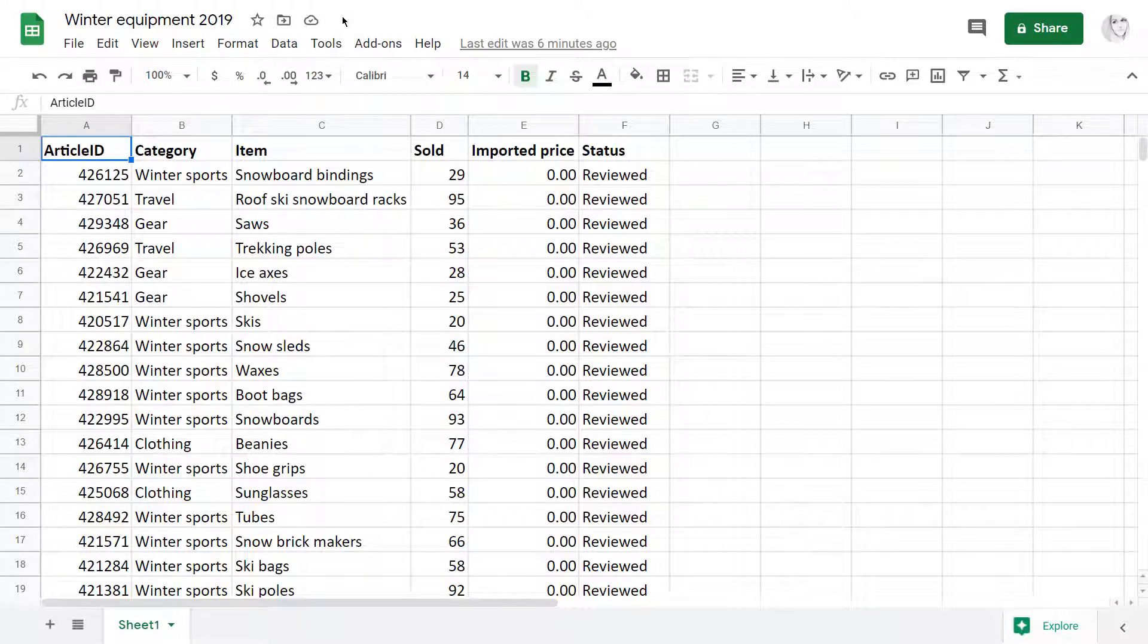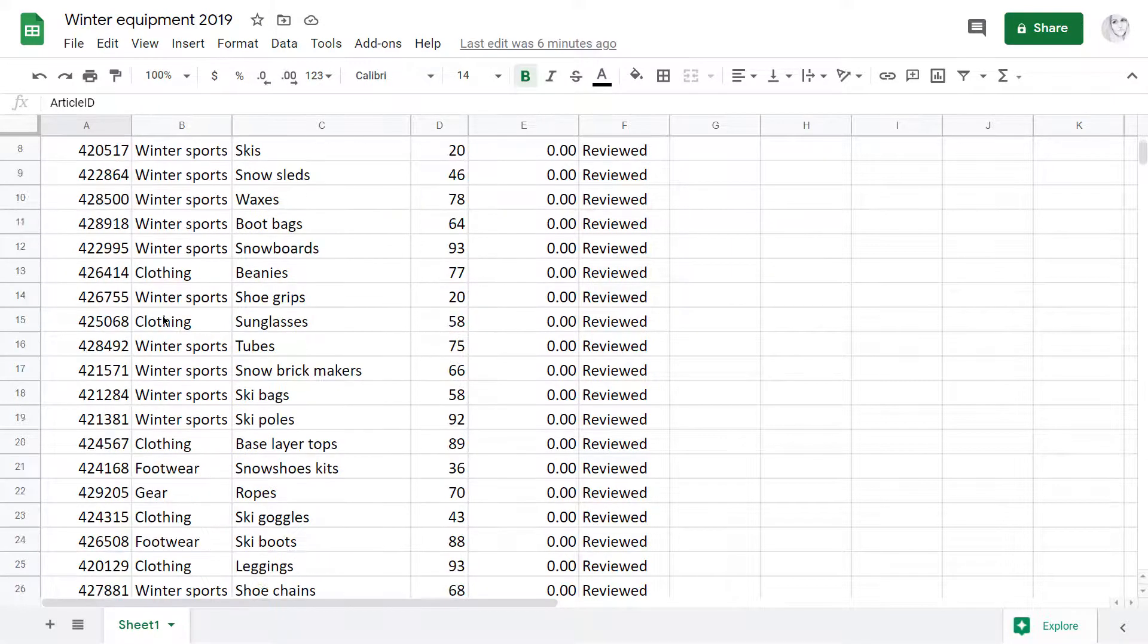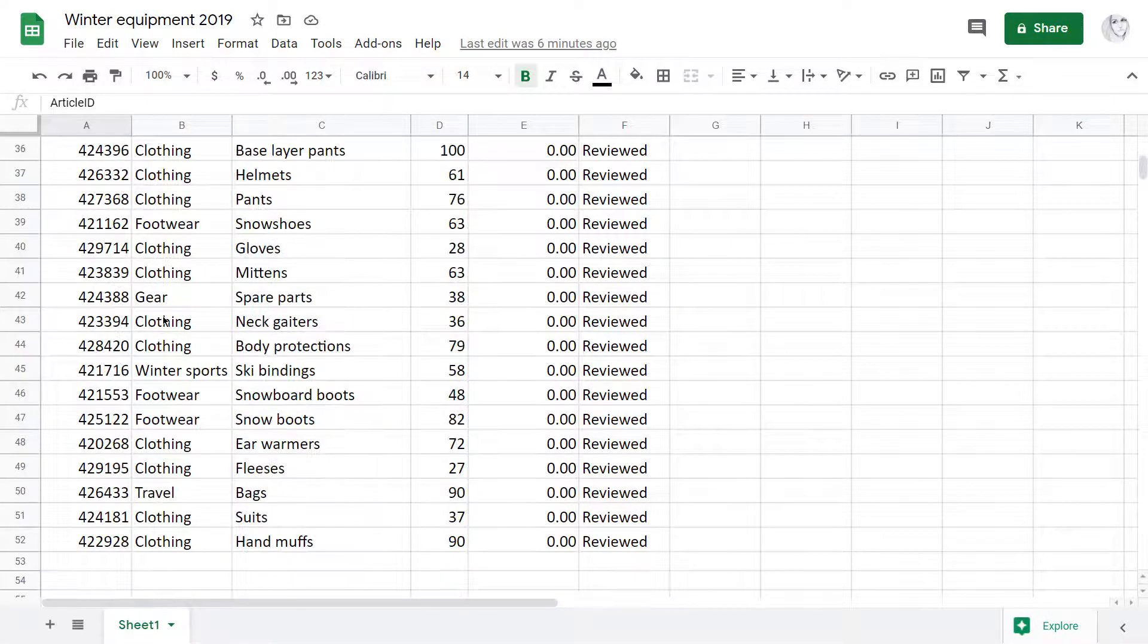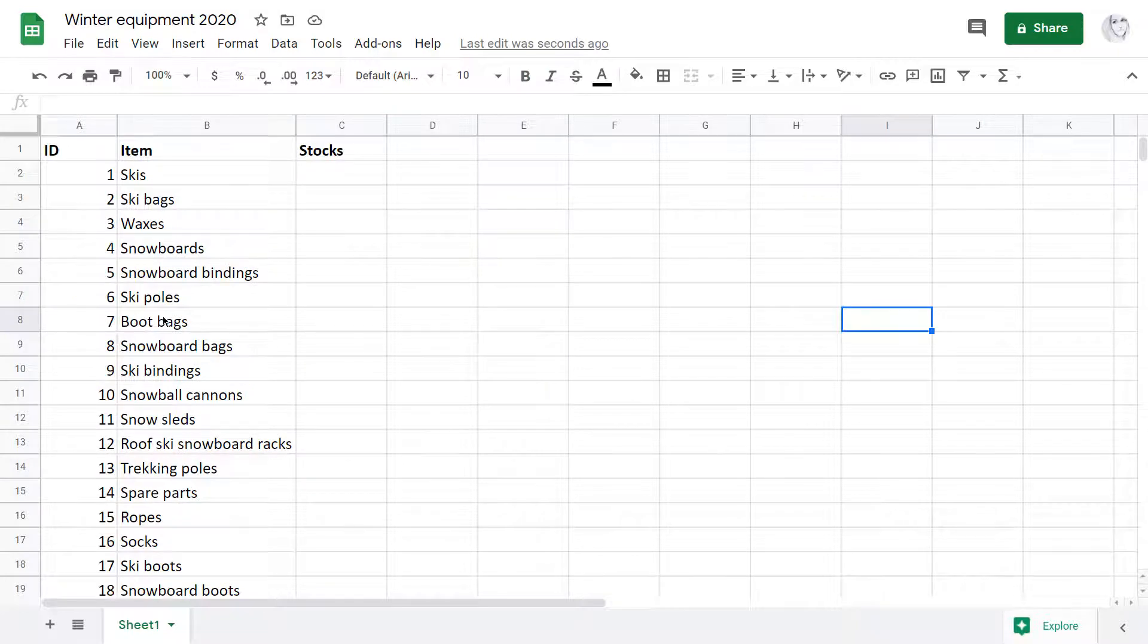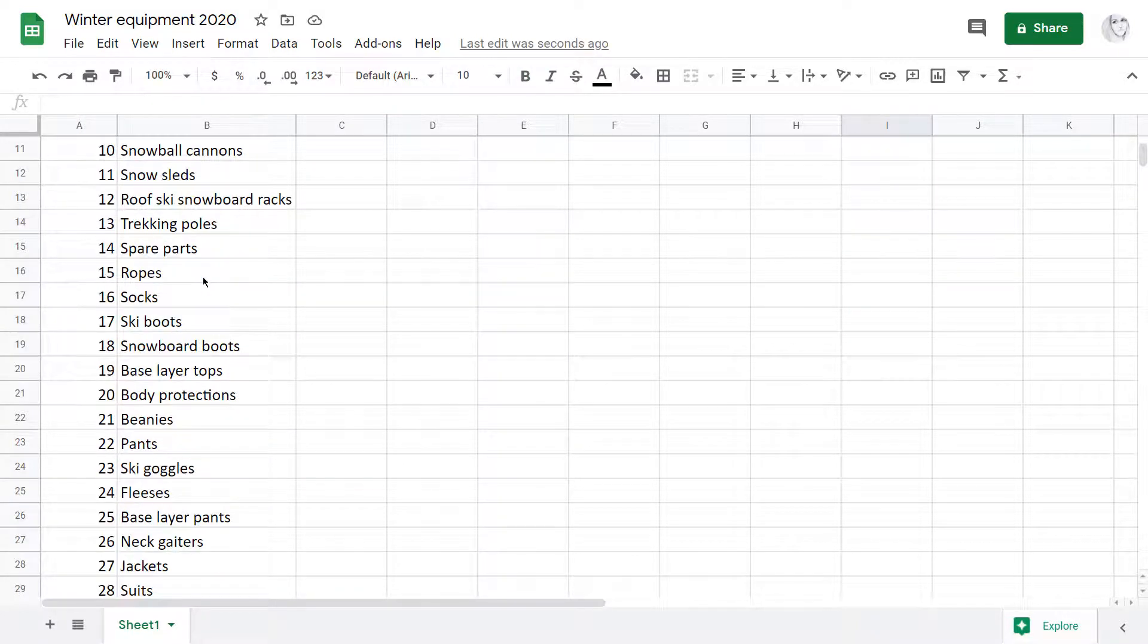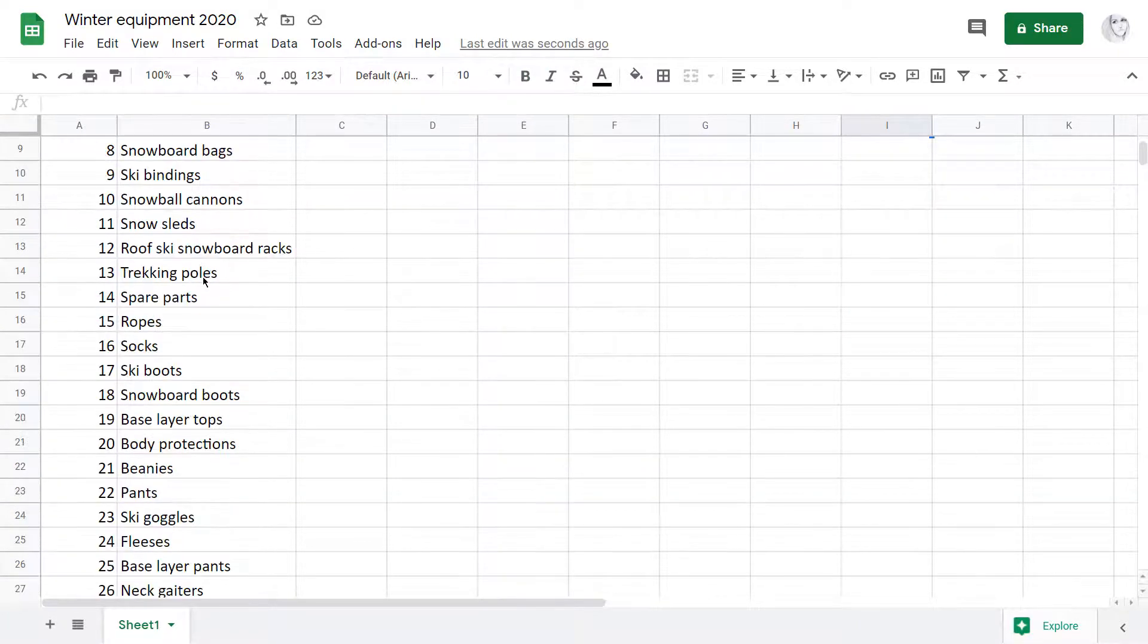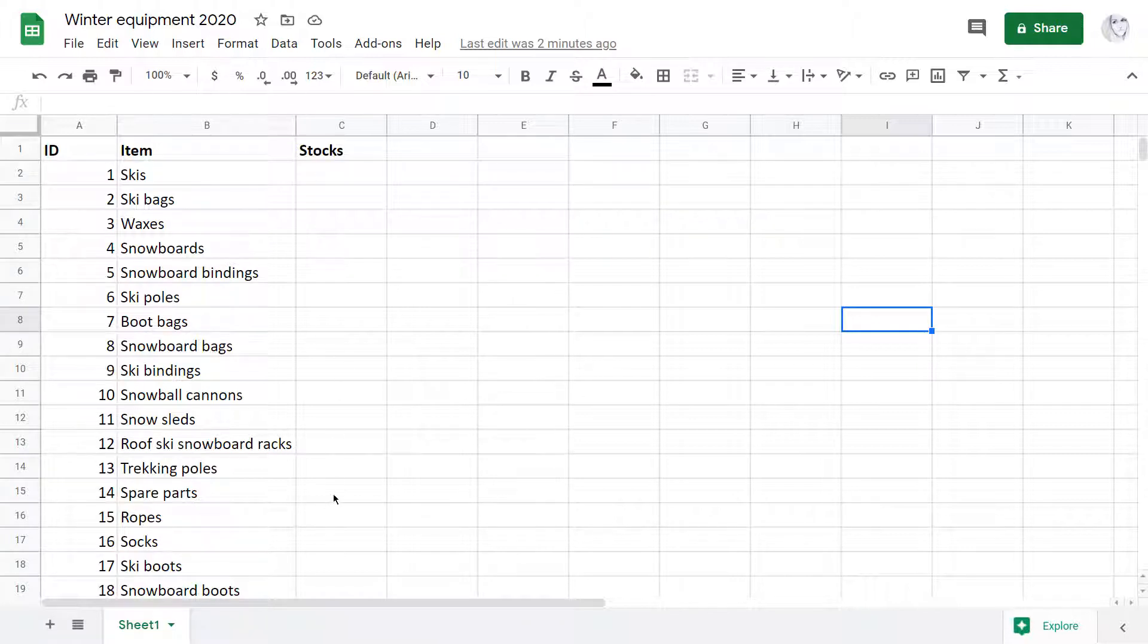Here is an example. A small business needs to purchase some winter equipment based on last year sales. The thing is, this time they've got a much shorter list of essentials. I will use Merge Sheets to match both lists and update the necessary information for all essential items.